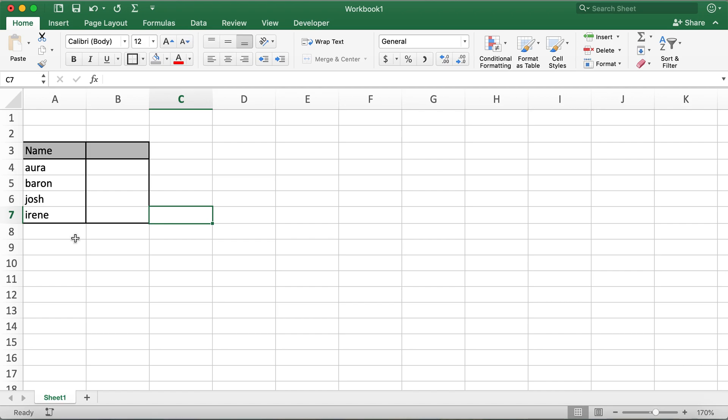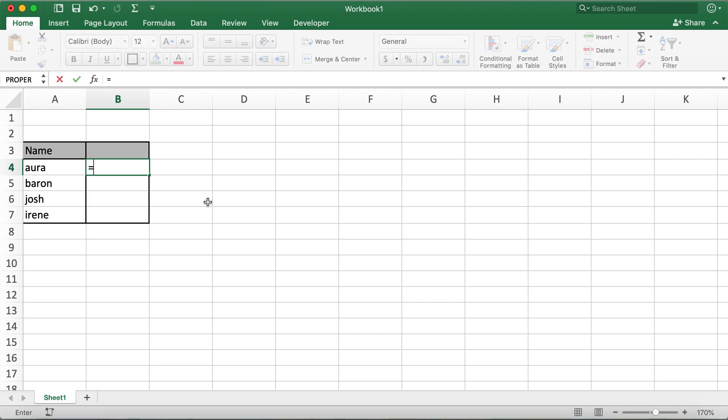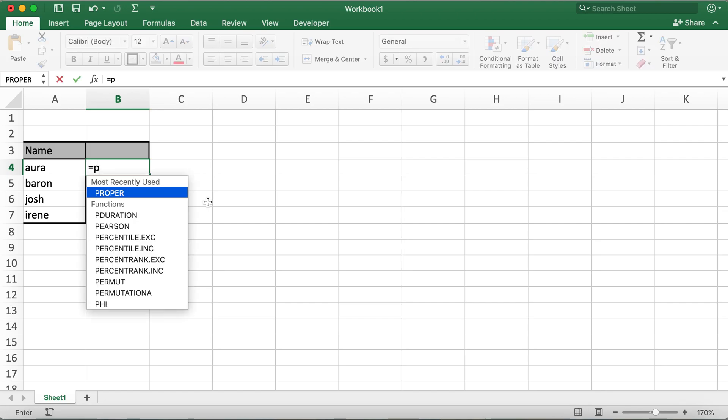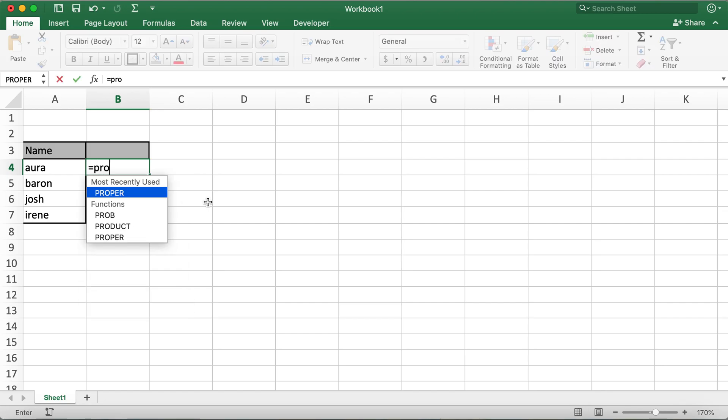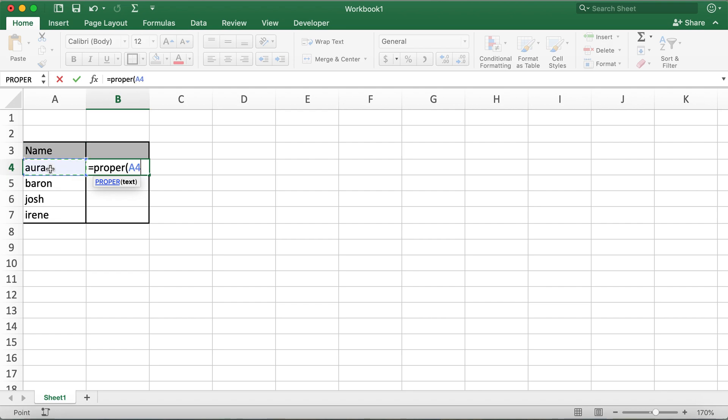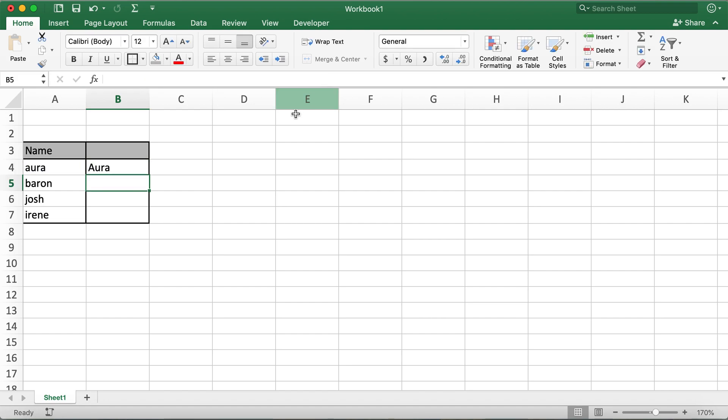In order to capitalize these first letters, we can use a function named PROPER. So you need to type in equals, then PROPER, open braces, click on the cell, close braces, and then hit enter.